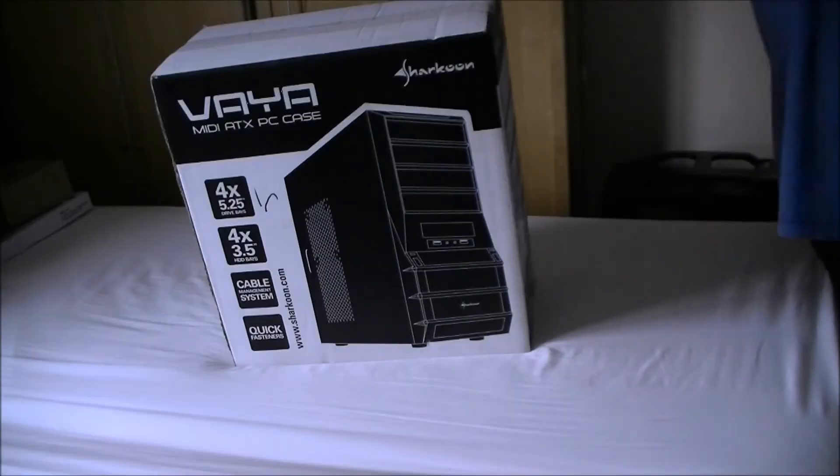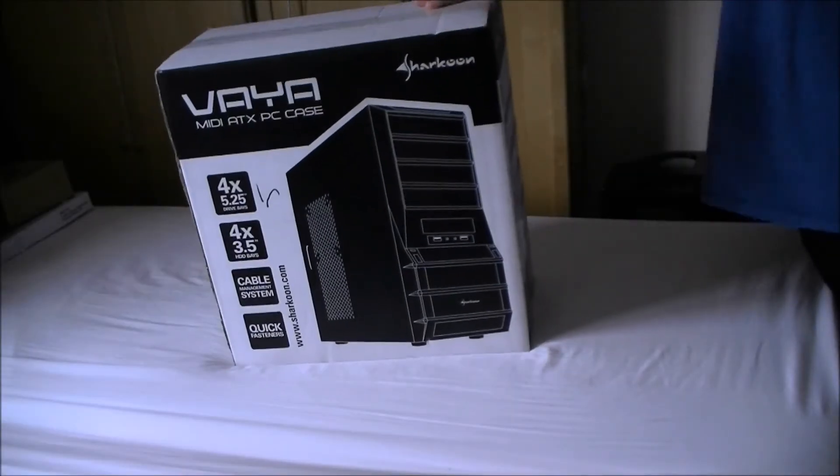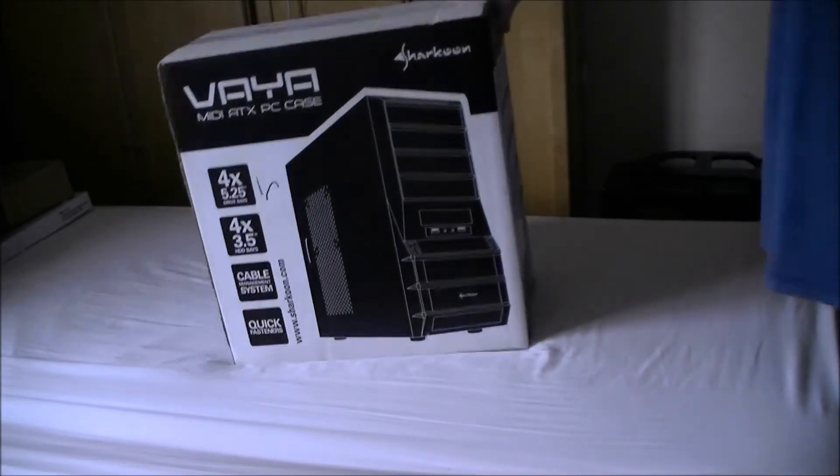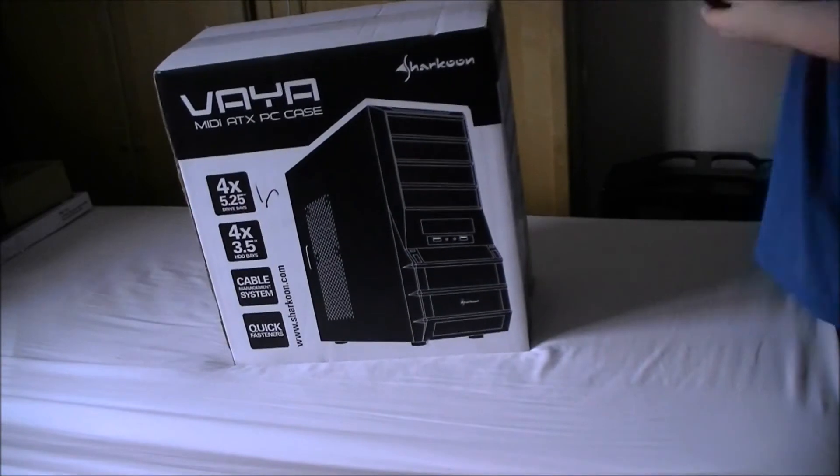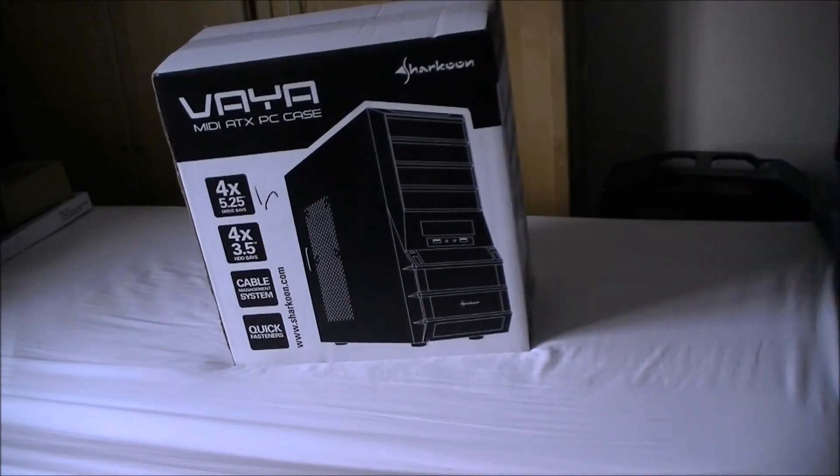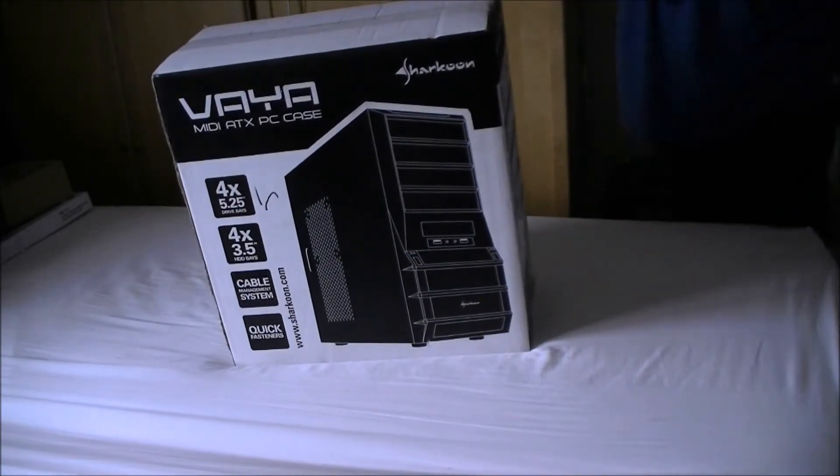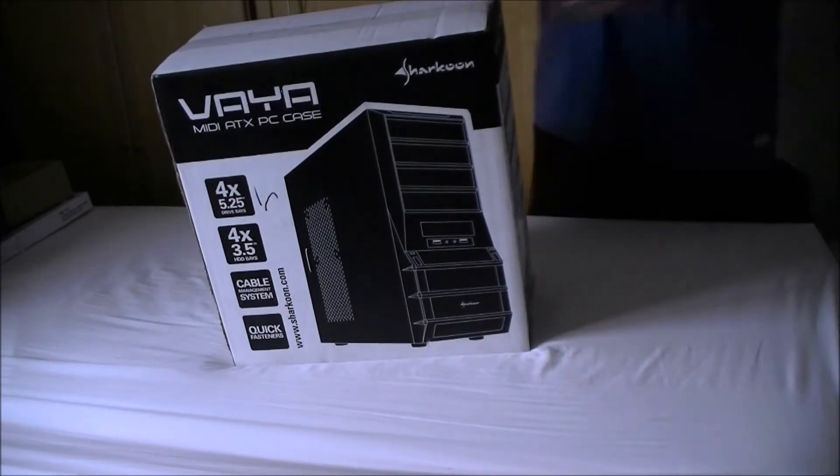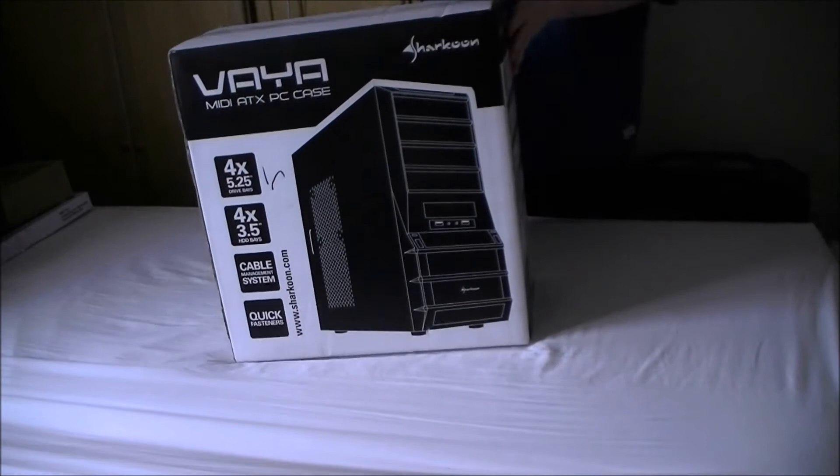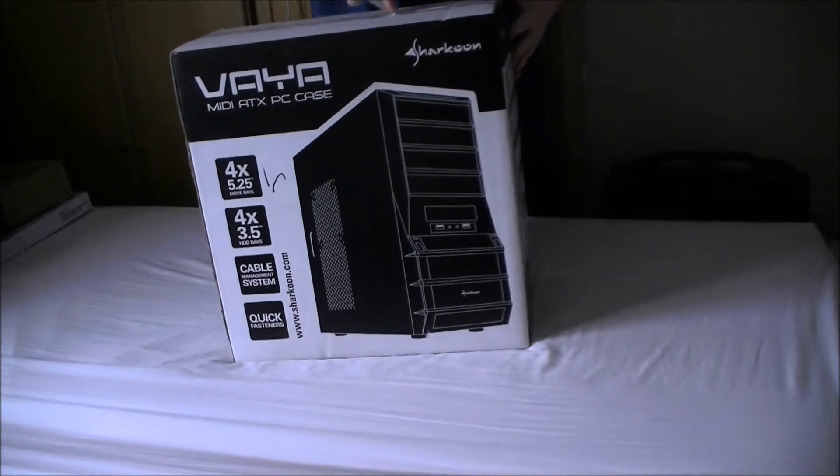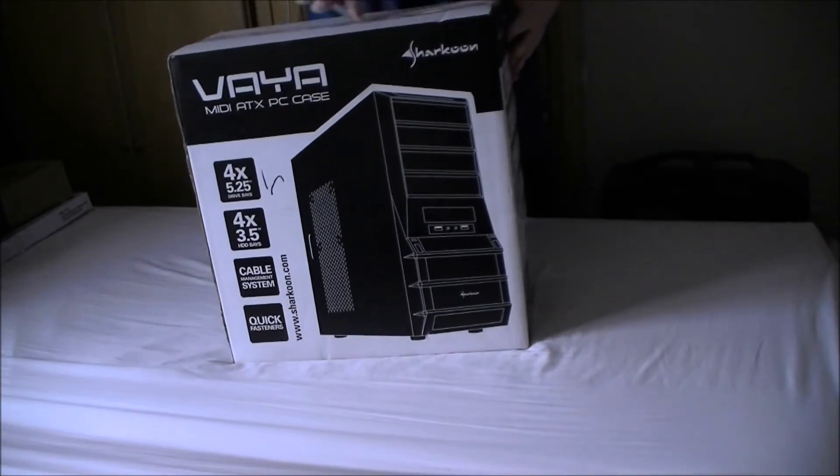Hello everybody, today we've got a Sharkoon Vaya. This is the Value White Case. You can pick these up for about £30. I'm going to do an unboxing and look at it.